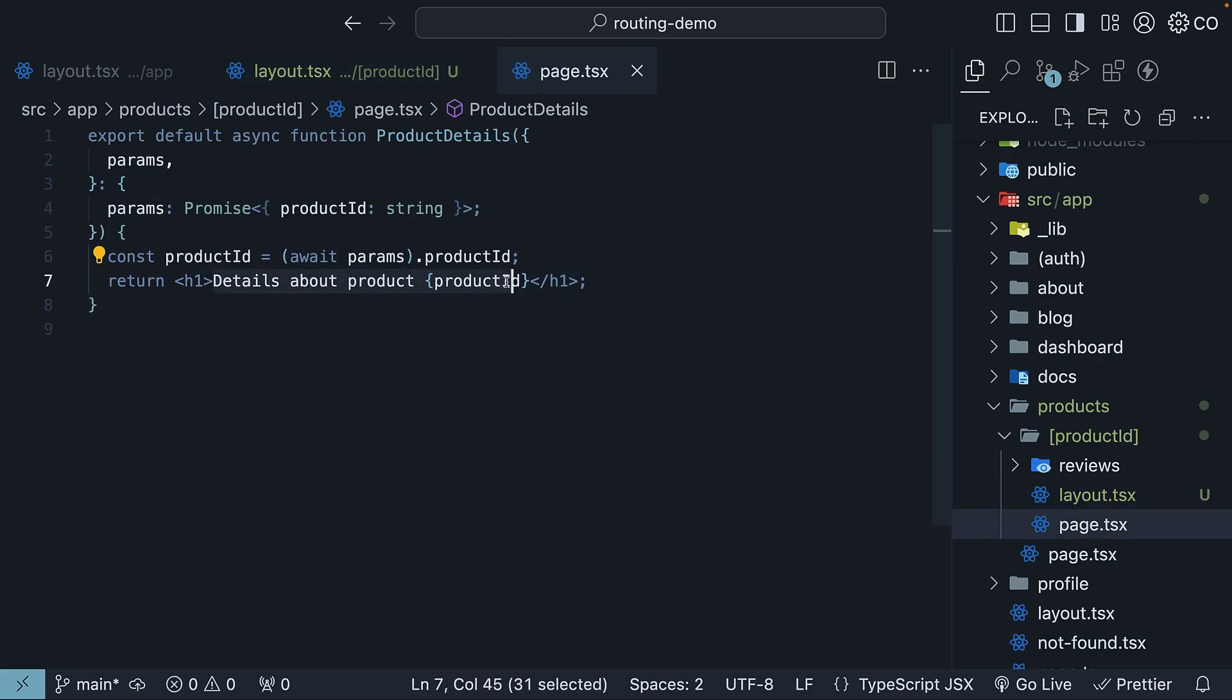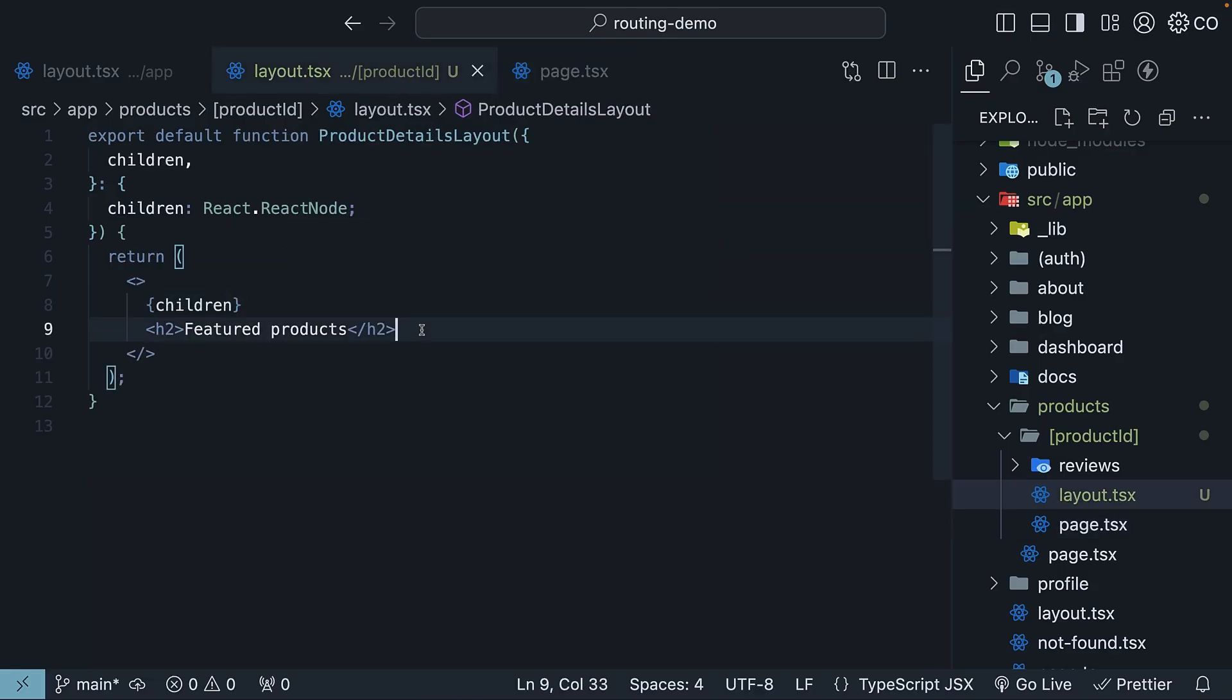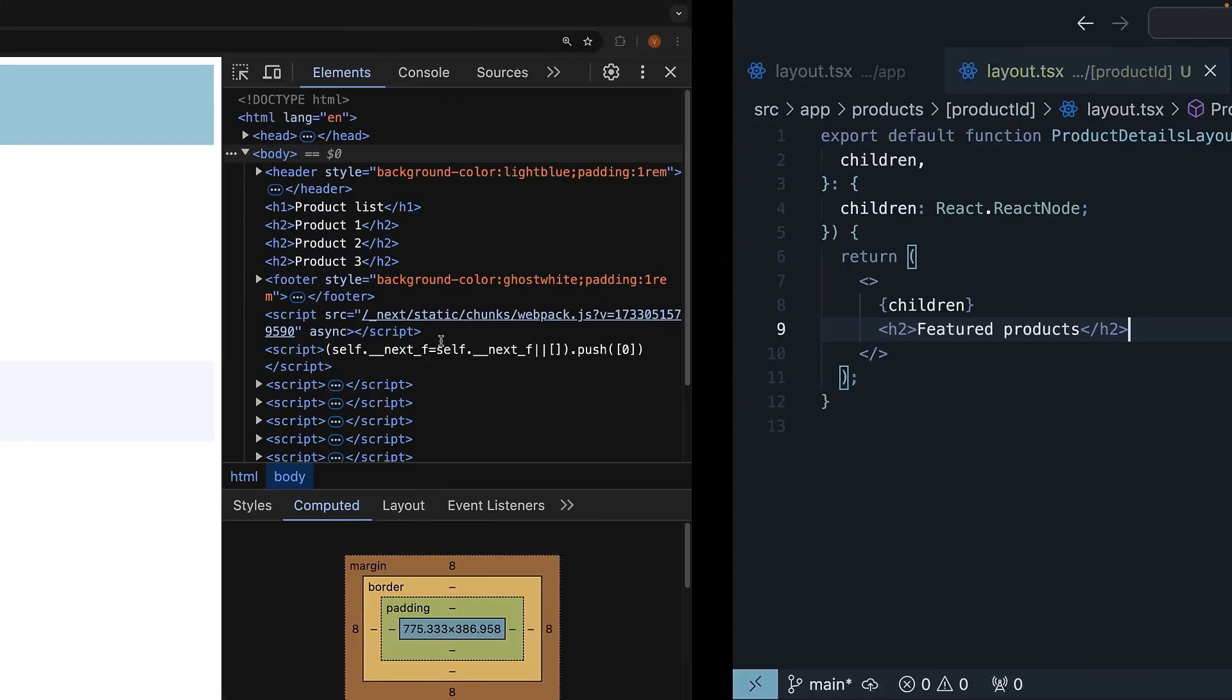the children prop represents the product ID page content. Details about product followed by product ID. I've also added a simple h2 heading that says featured products. Think of this as a spot where you might want to show a carousel of featured products. Let's see how this works.